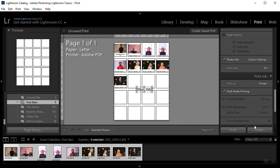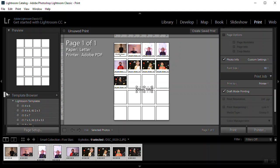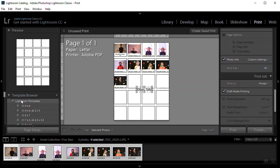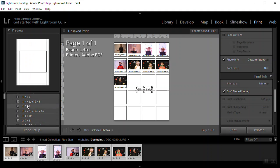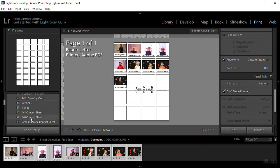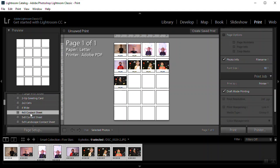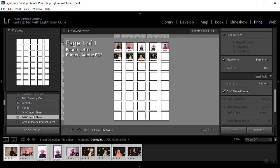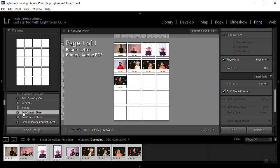And we are going to go to, under template browser. Lightroom templates. There are two options for contact sheets. One for 20 pictures and one for 40 pictures. If you have 20 pictures, use four by five. If you have more than 20, you're going to use the five by eight. There's also a landscape orientation contact sheet if you prefer.